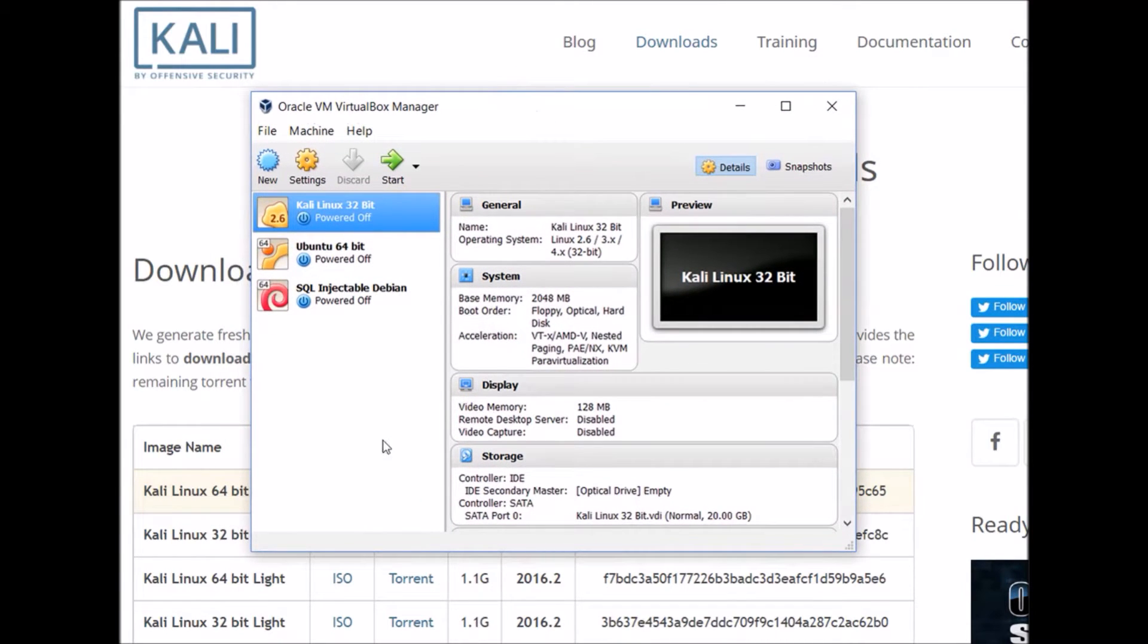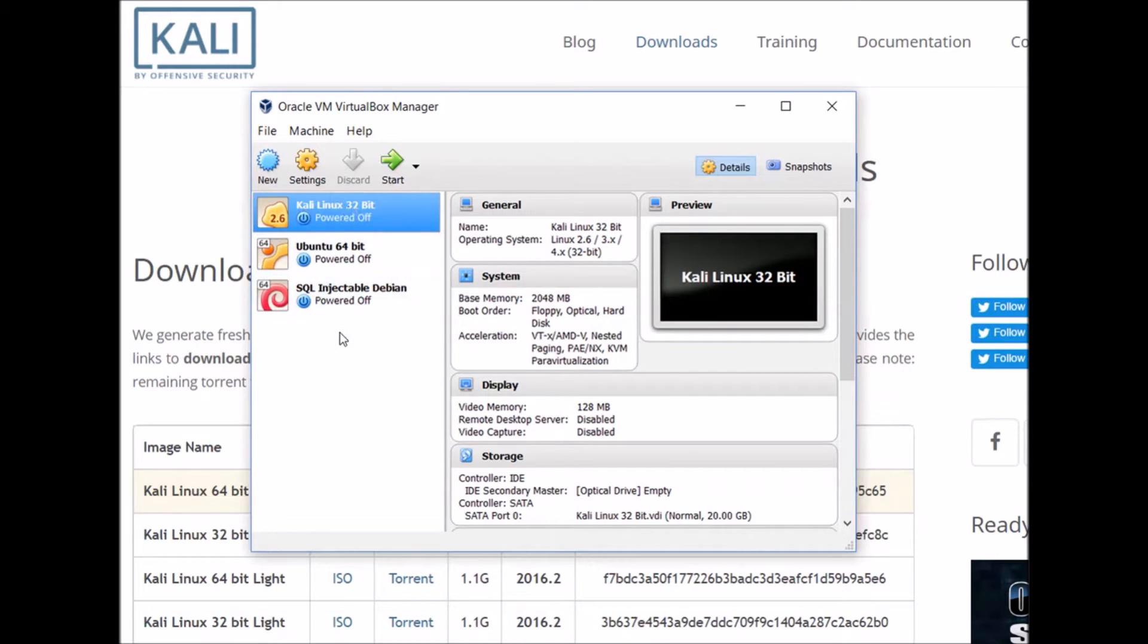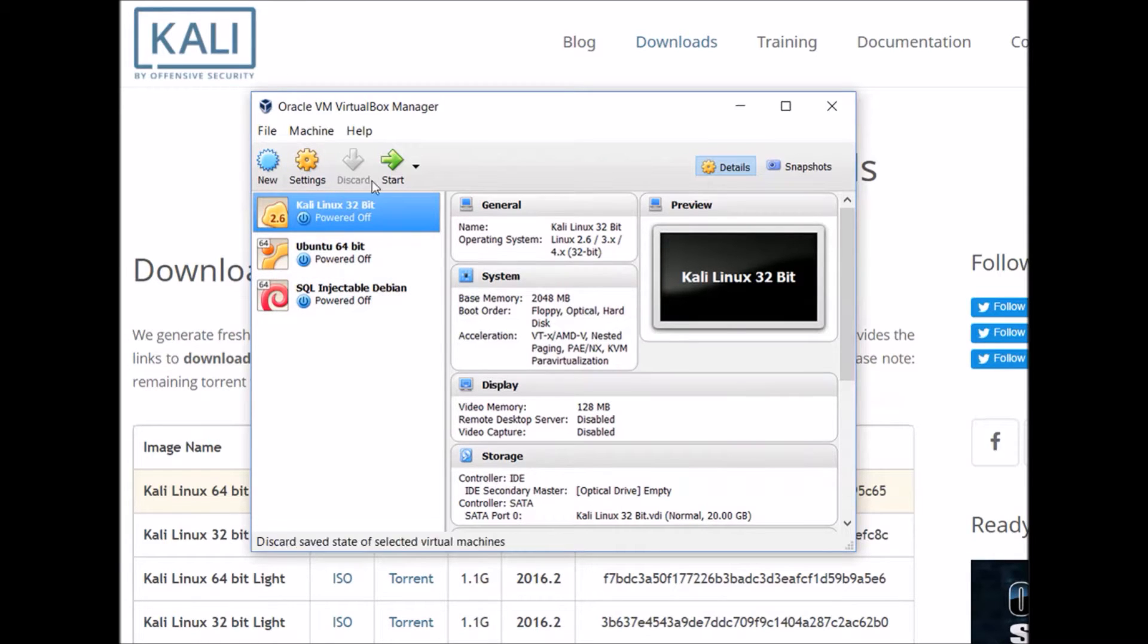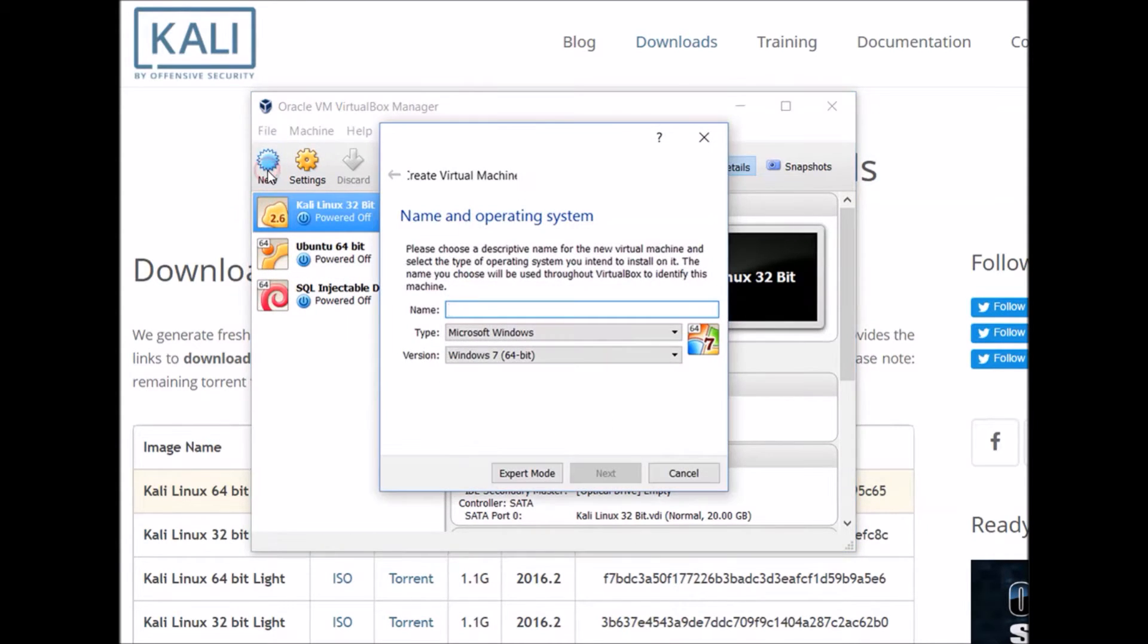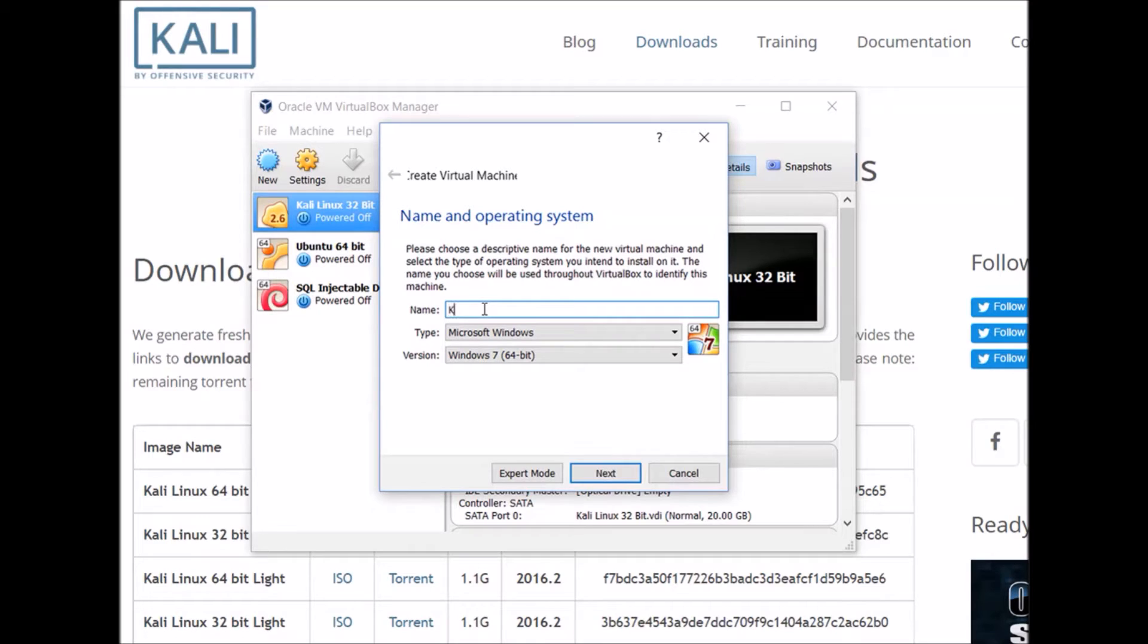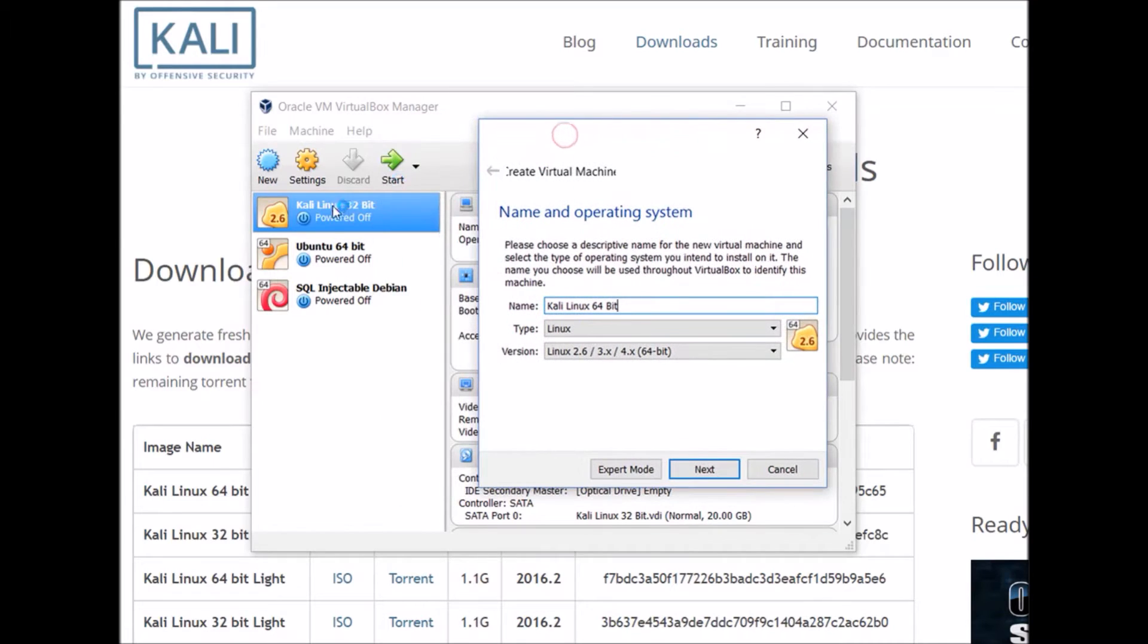You may not have these tabs on the left side like I do. That's just because I've set up a few virtual machines already in the past, but that's fine. What we're going to do is click New here. We're going to make a name for our virtual machine. I'm just going to call it Kali Linux 64-bit. You can call it whatever you want. It's only the name that's going to show up on the side here.